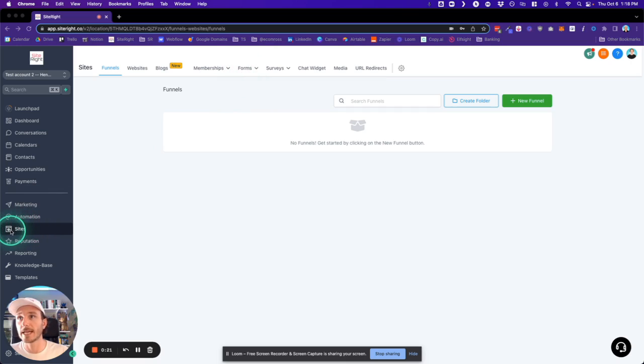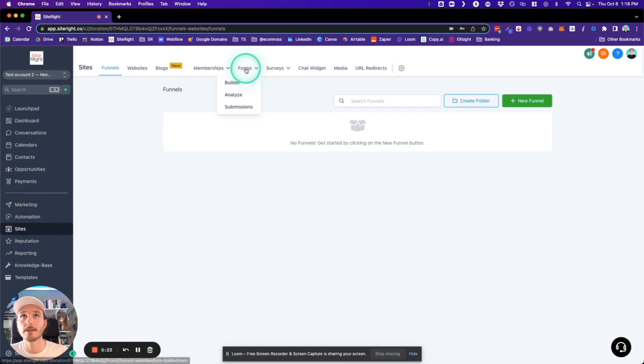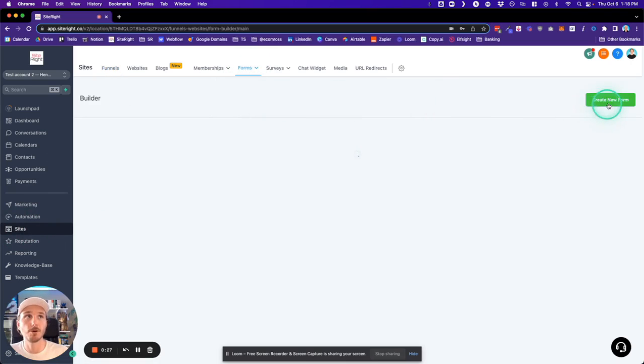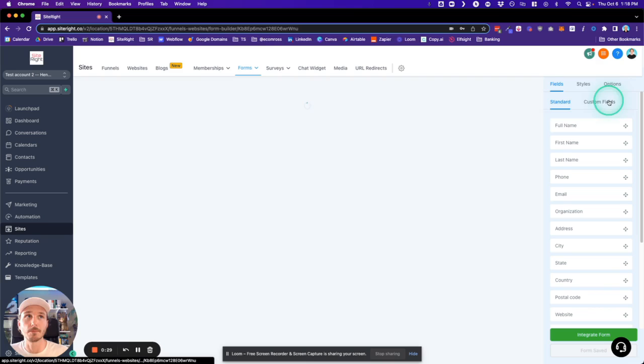We're in the Sites tab, and at the top we're going to click Forms. It's going to bring us to the form builder where we can click Create New Form.